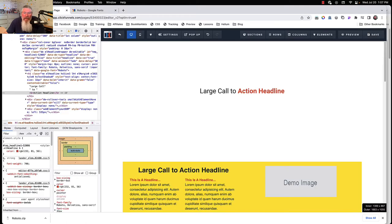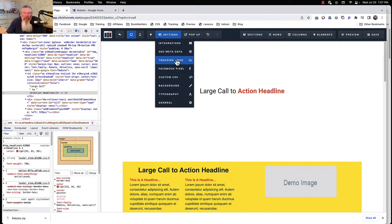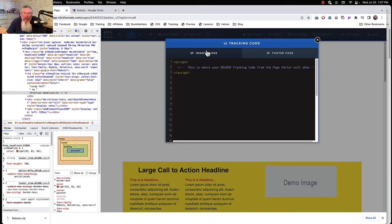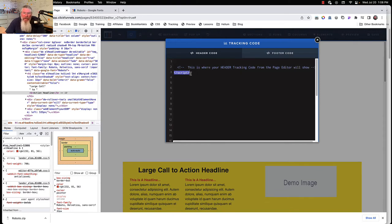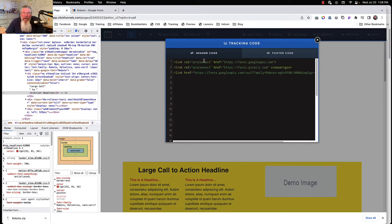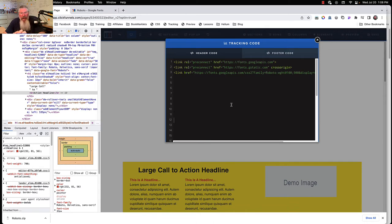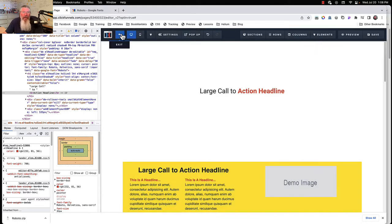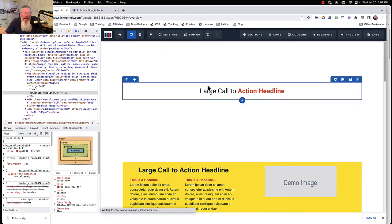Come back into ClickFunnels and go to our tracking code — our header tracking code. We'll replace whatever's in there with what we just copied. Now we have our link rel= tags with hrefs pointing to Google's files, pulling in all the Google font information we need. This applies it to just this singular page.